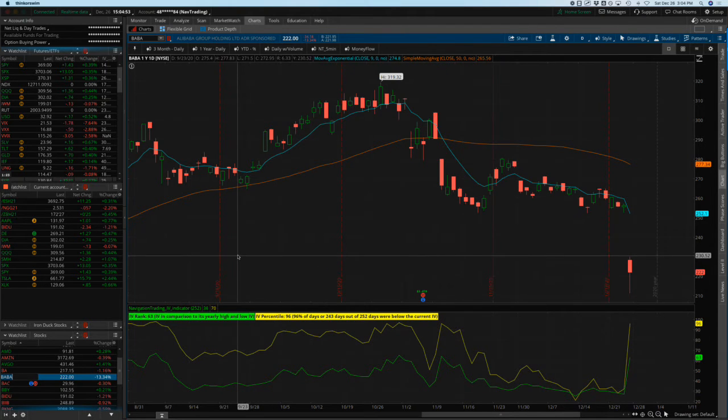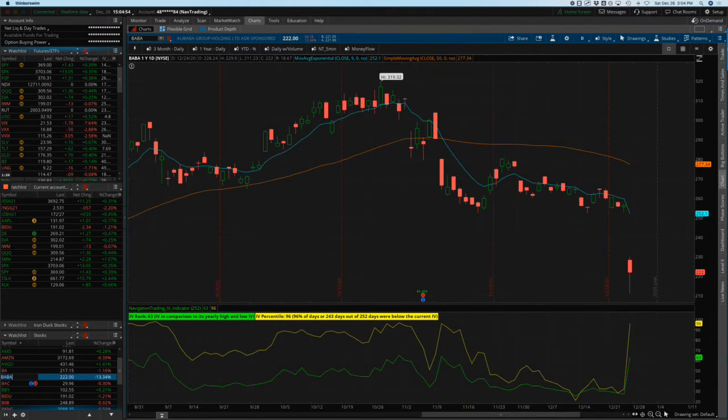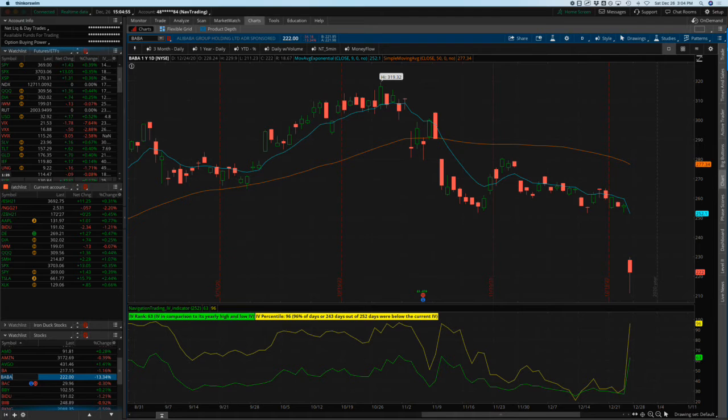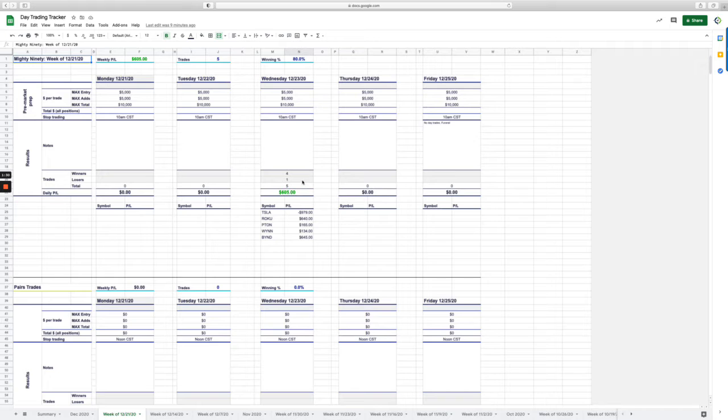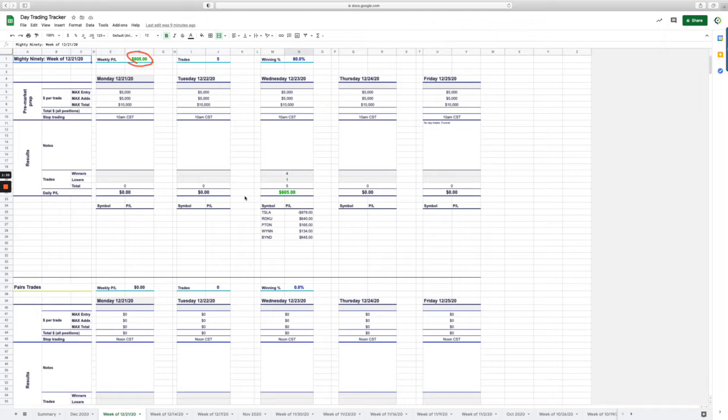Before we jump into the alerts, let's take a look at day trading. We only day traded one day last week and that was on Wednesday. Had a nice day. Had on the Mighty 90, pulled $605 out.